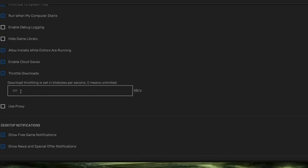So first of all you could try a hundred thousand, see how your download speed is affected, and then play around with this. If you set it on zero kilobytes per second, that means it's unlimited and that would be the max that you could provide.